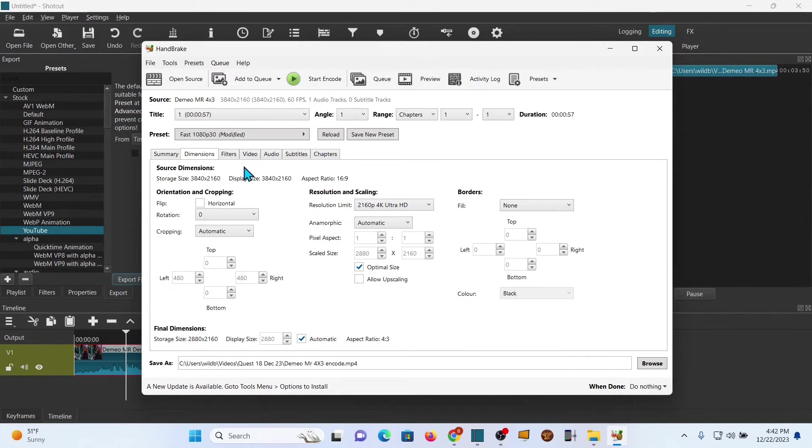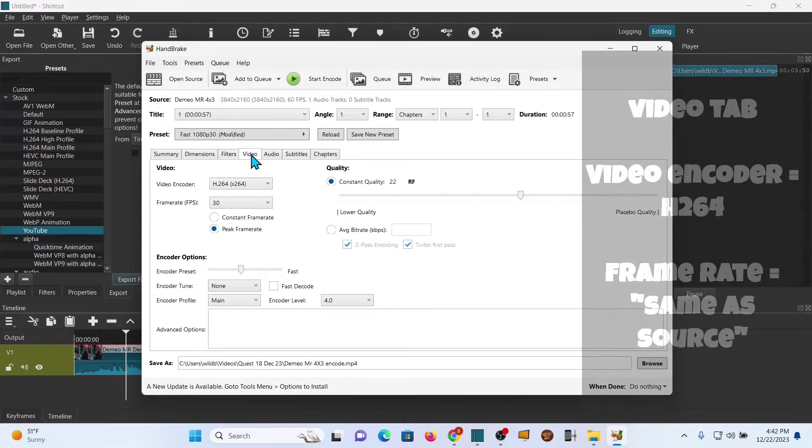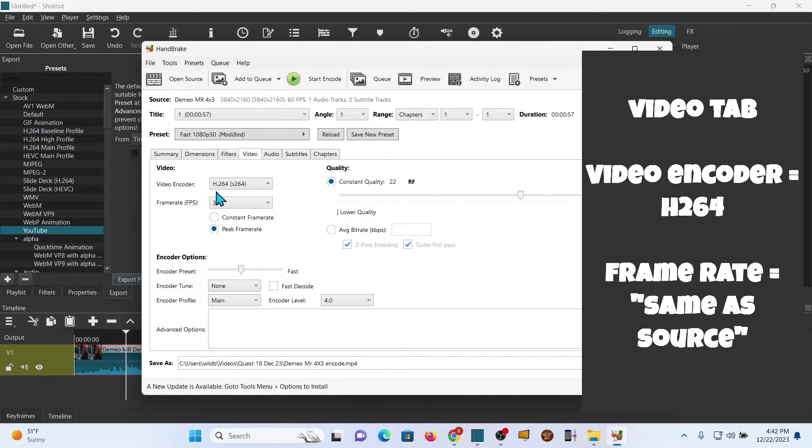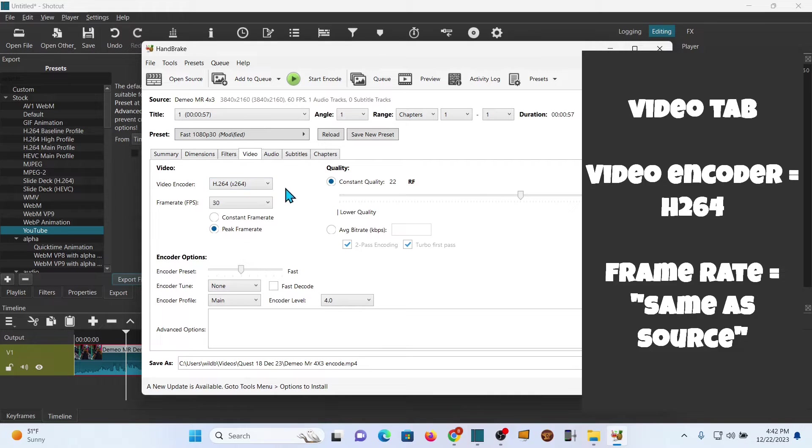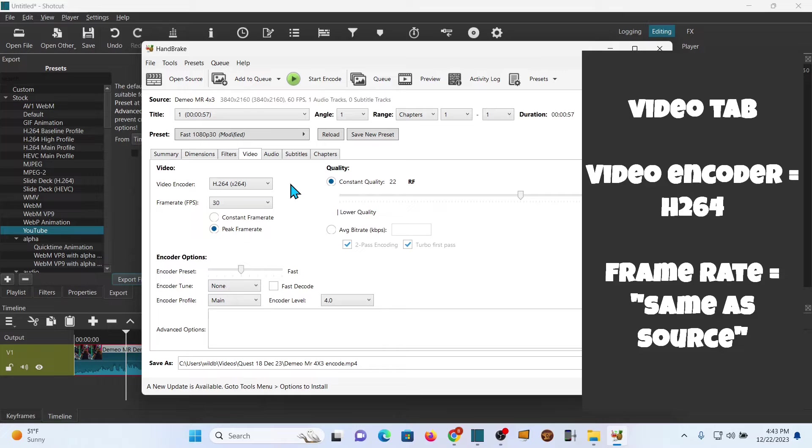We're gonna go to the video. We want to make sure the encoder is H.264. You can change it to other things, but that is up to you.